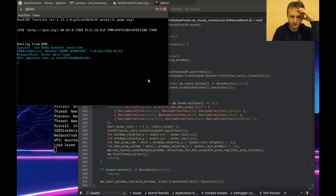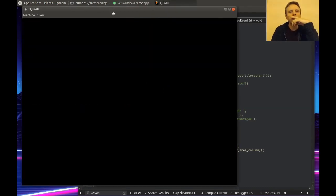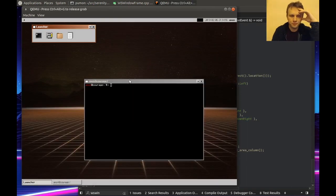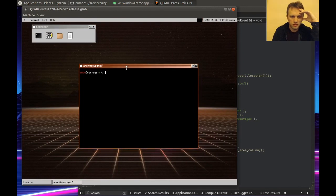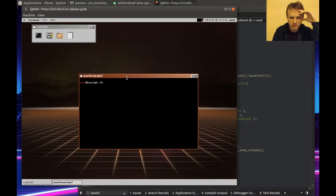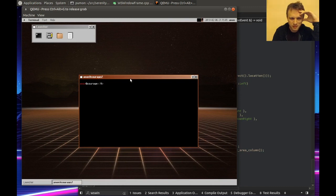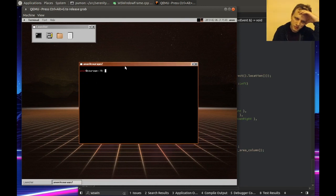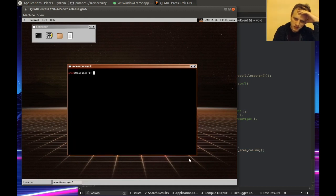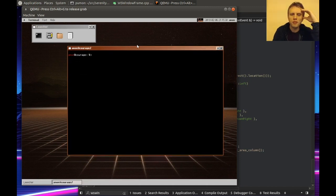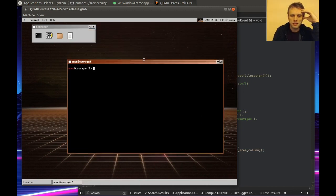You can actually resize starting from the bottom of the title bar, which is kind of funny. Do I want that? It's a bit goofy but at the same time kind of cute. Probably I don't want that - it seems a little random. But I like this effect.